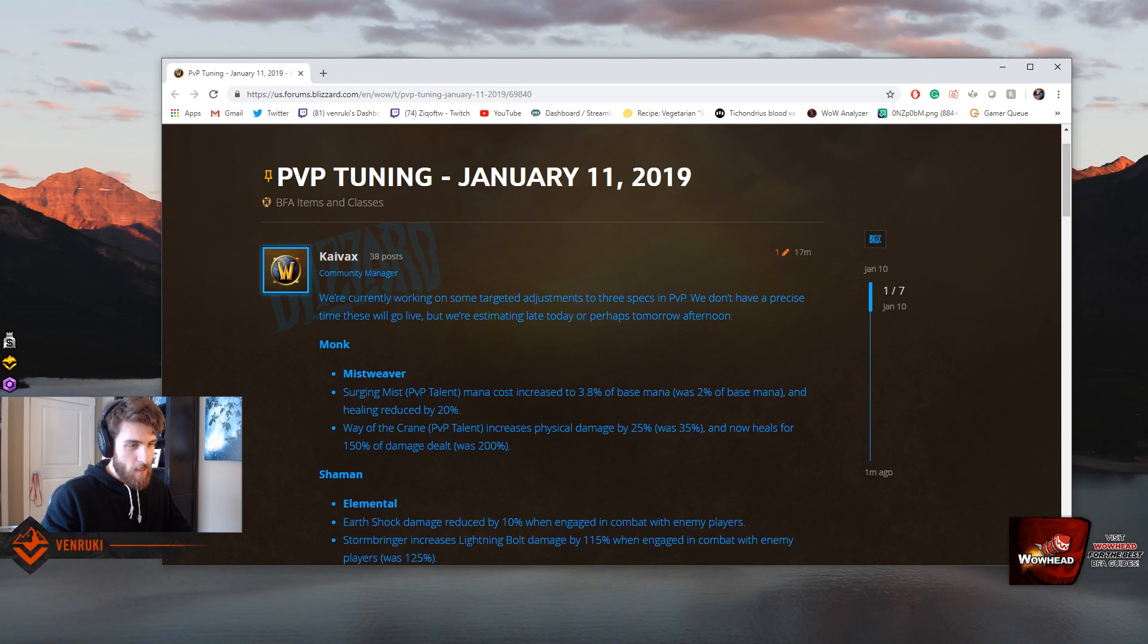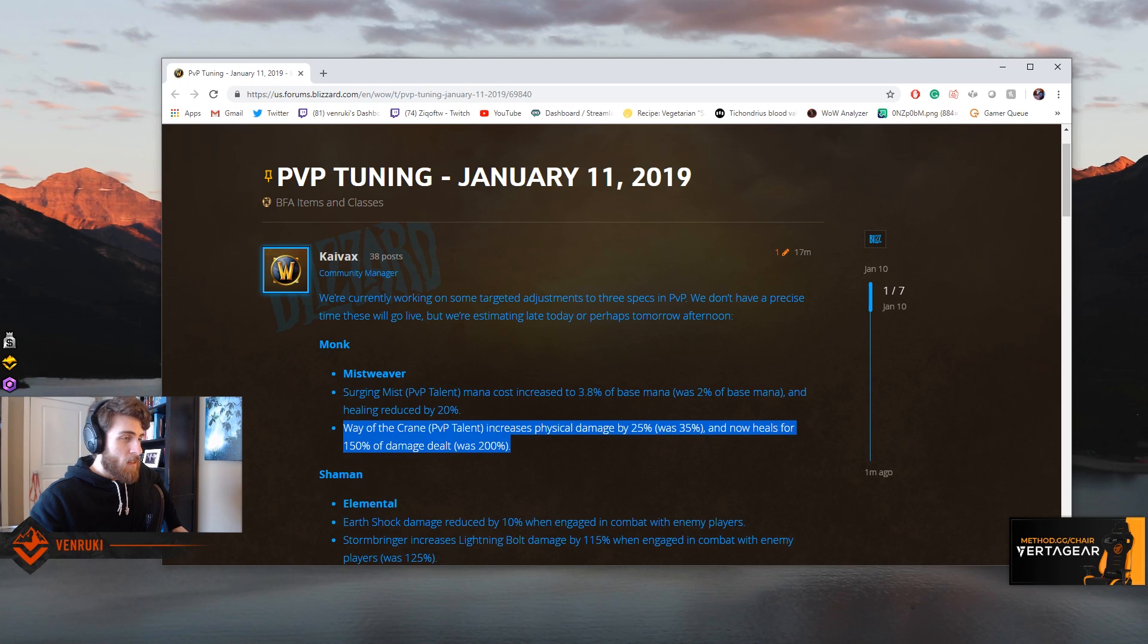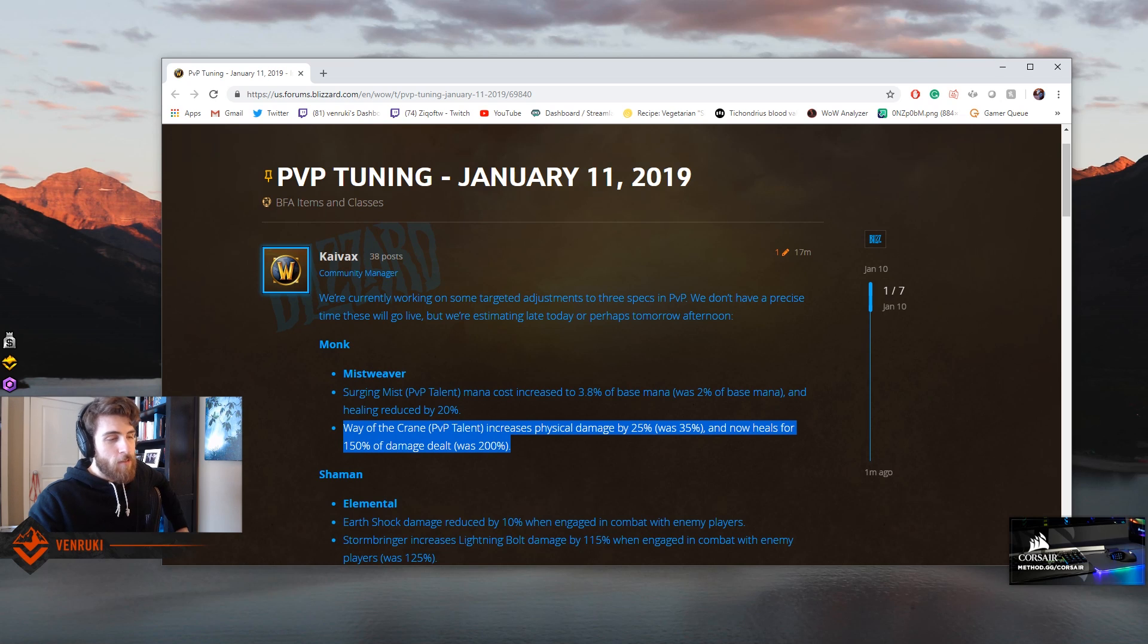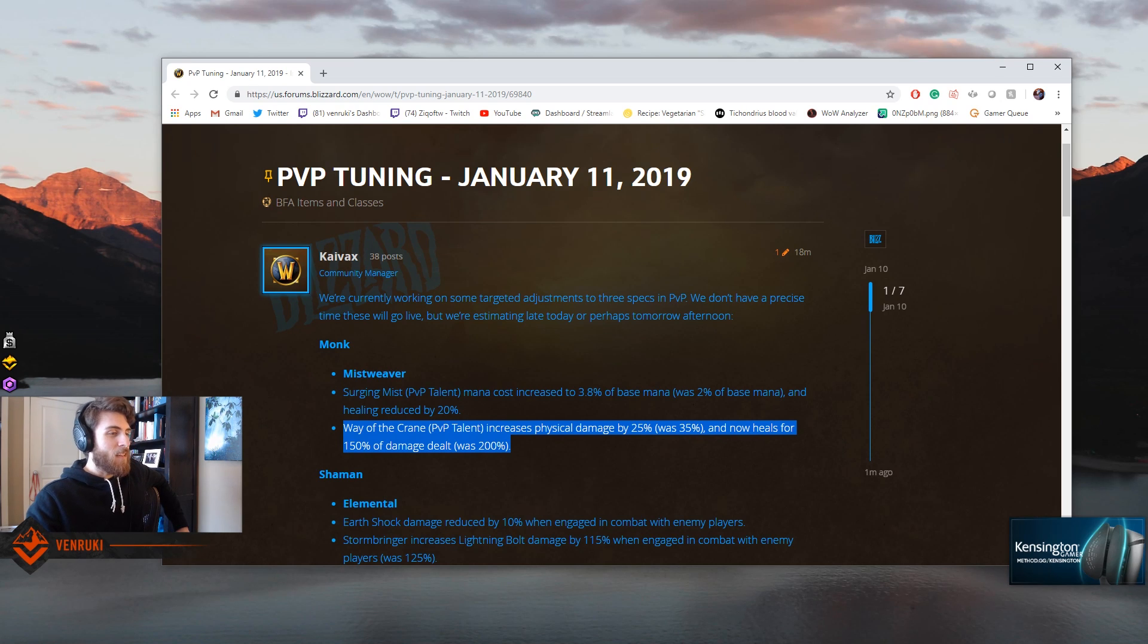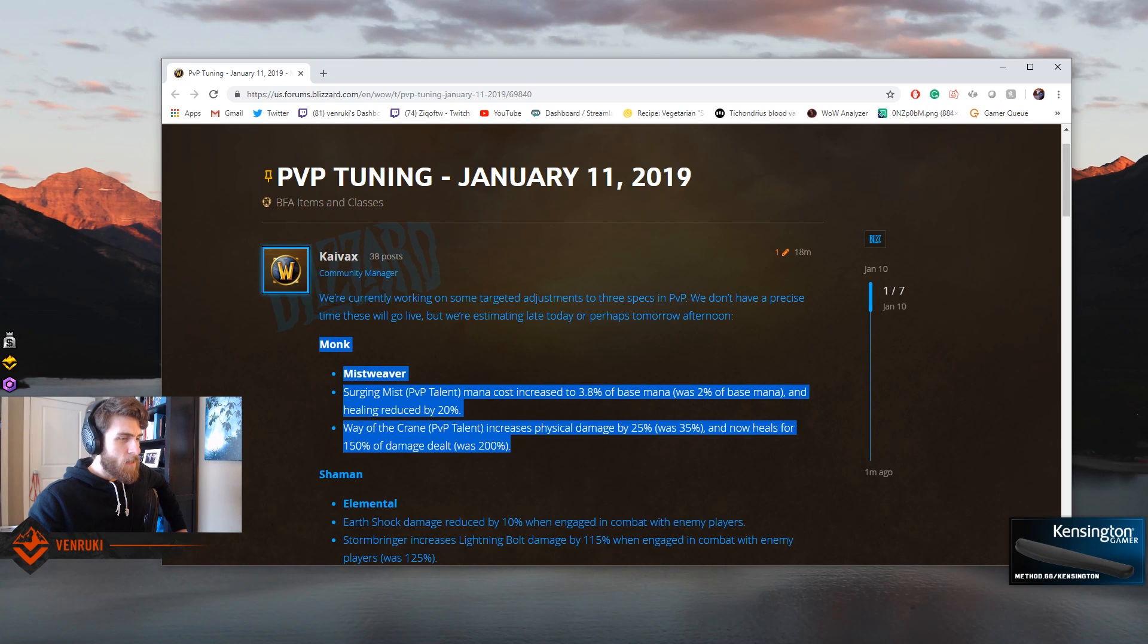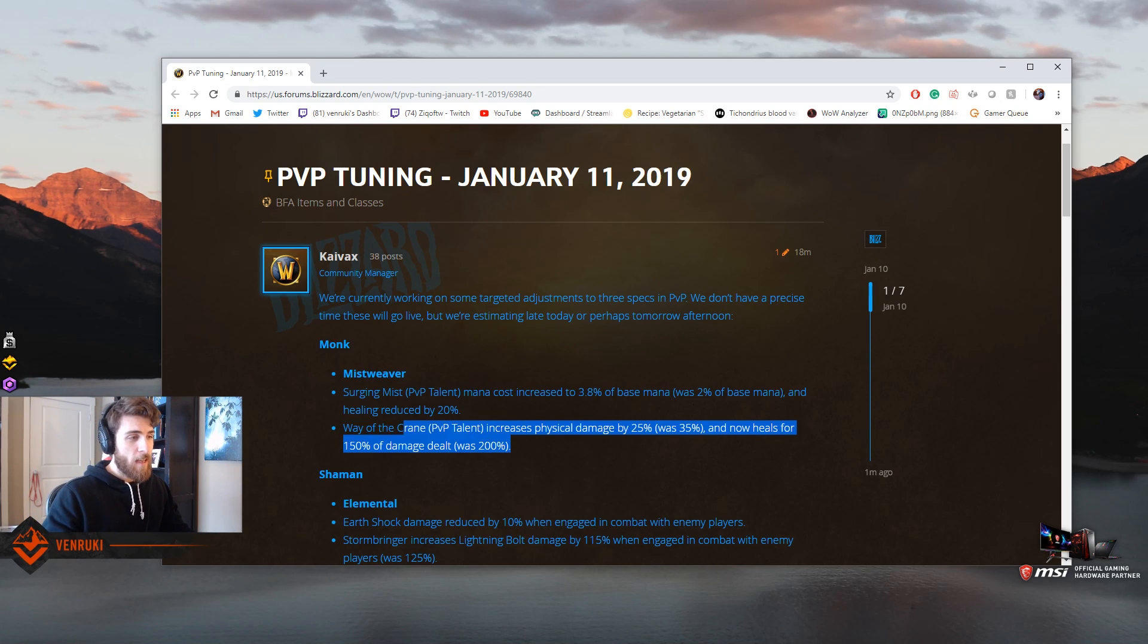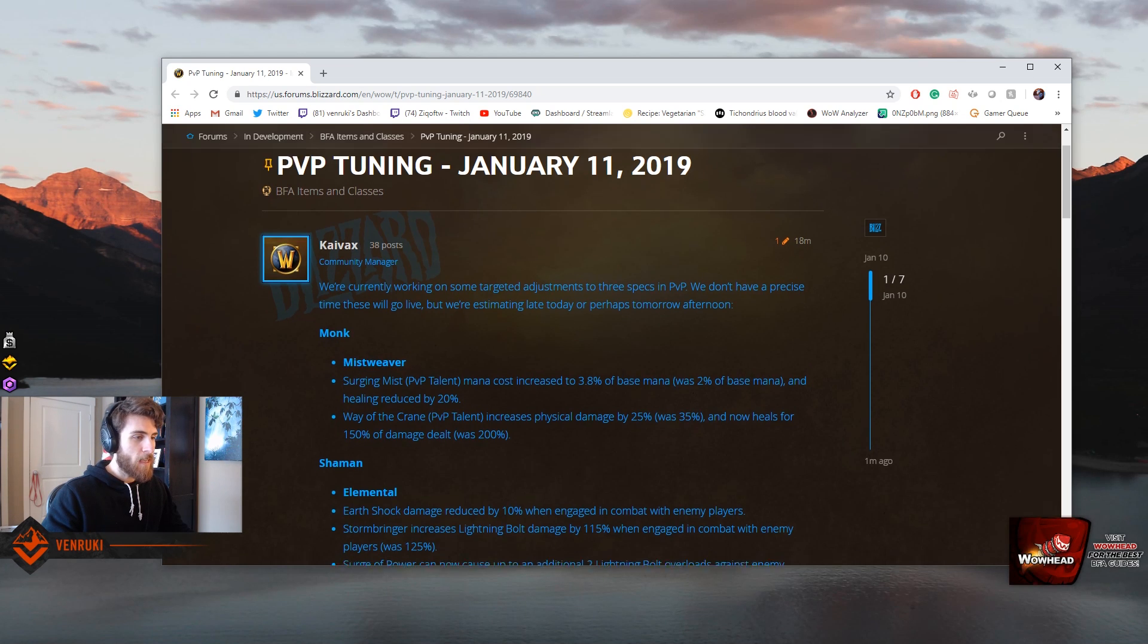Way of the Crane PvP talent increases physical damage by 25%, was 35%, and now heals for 150% of the damage dealt, was 200%. Now I don't know what the hell is going on with Way of the Crane. I don't even know if this is going to be enough. I still feel like Way of the Crane is just going to top people instantly. If someone has four Blackout Kicks loaded up and Rising Sun Kick, I feel like anyone in the game is going from 10% to 100% HP. But I could be wrong. I think Mistweaver is getting some nerfs, definitely a step in the right direction. And I predict that if Mistweaver Monks keep getting nerfed, we're going to see a giant rise in Paladins once again.